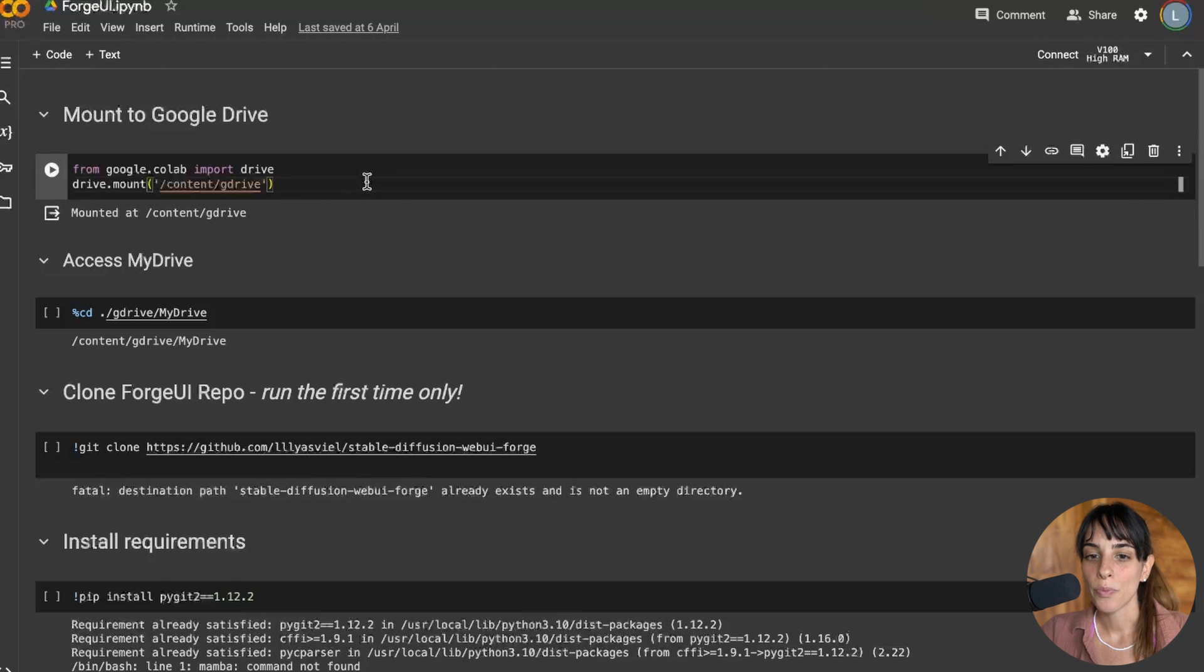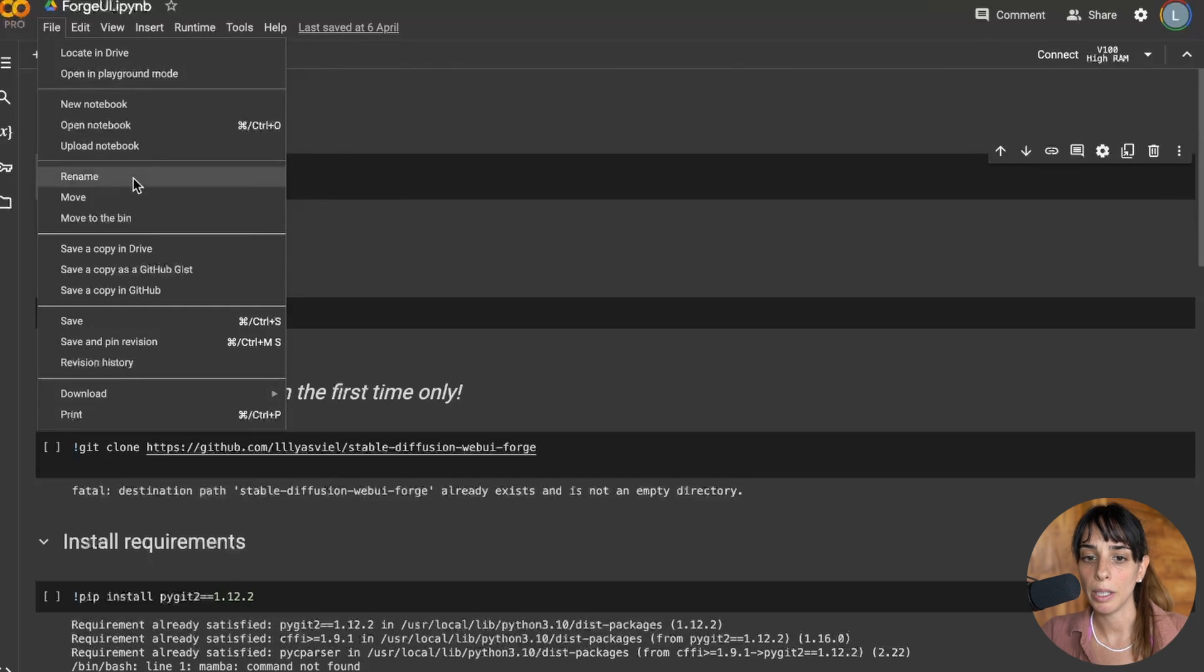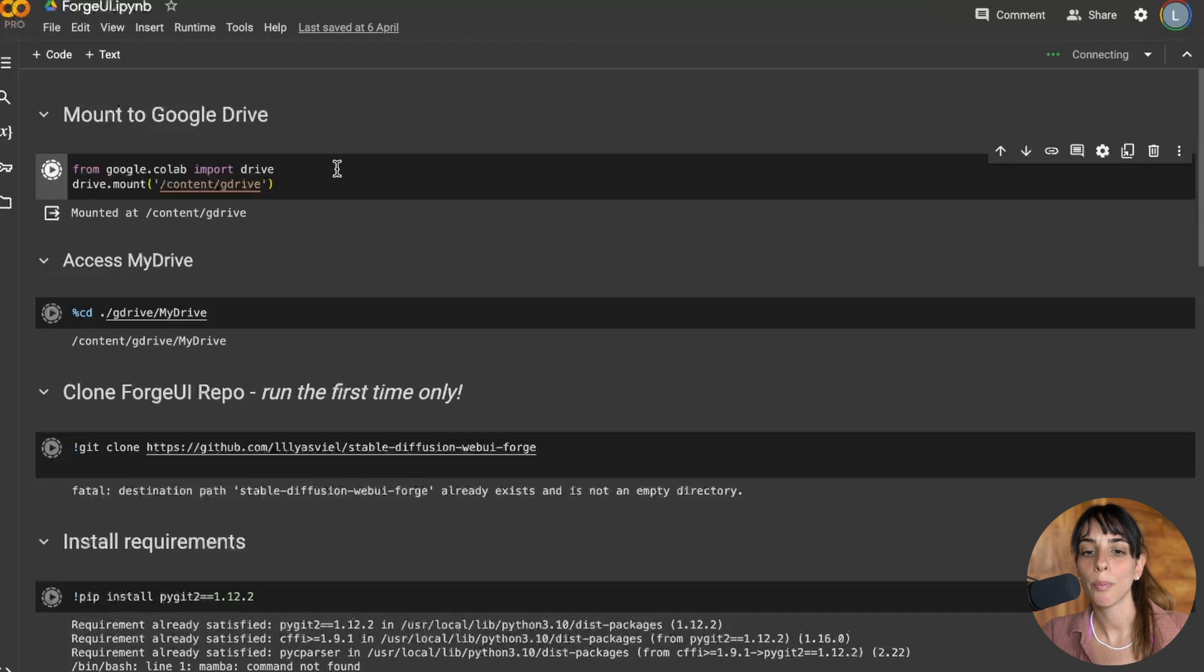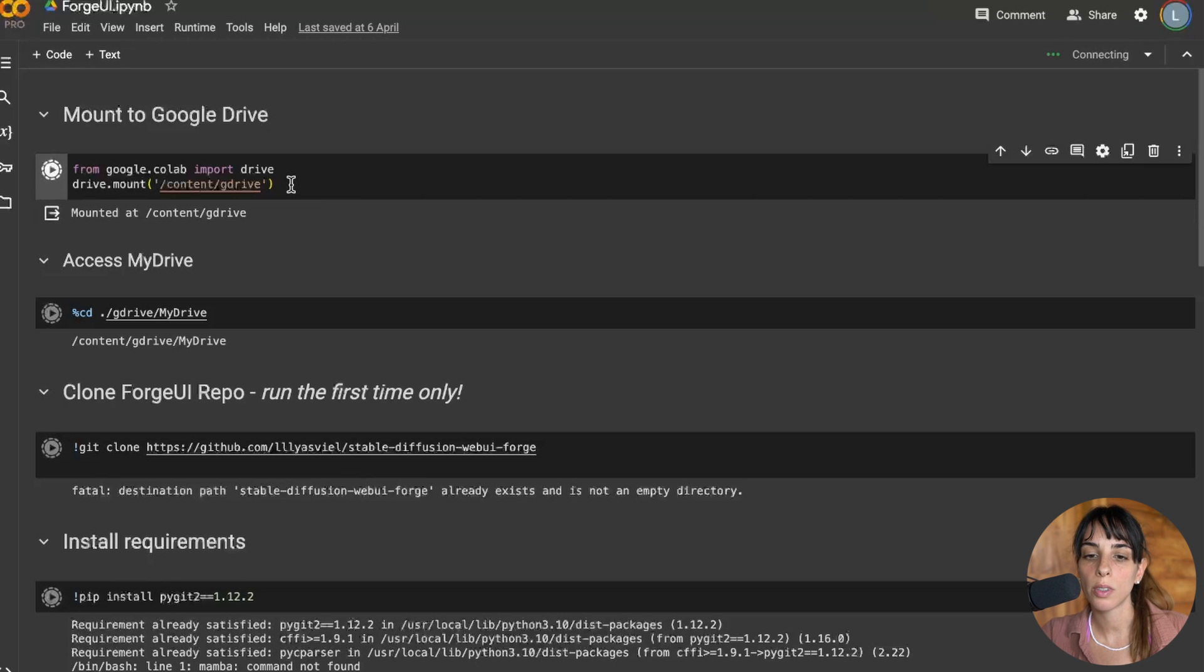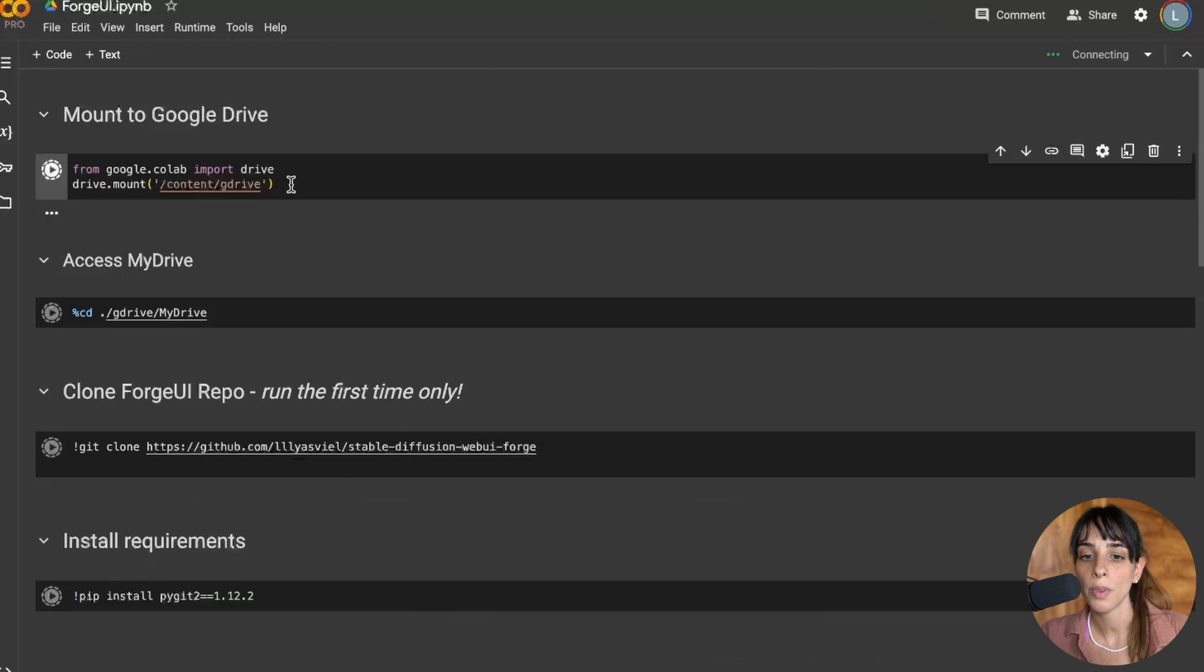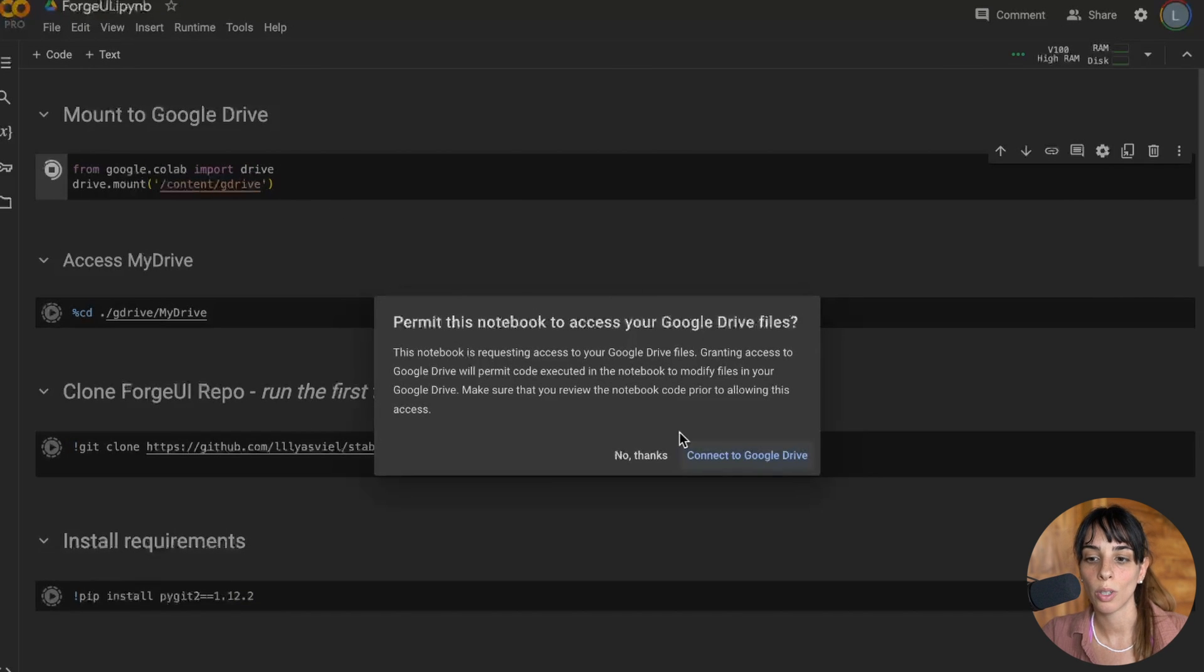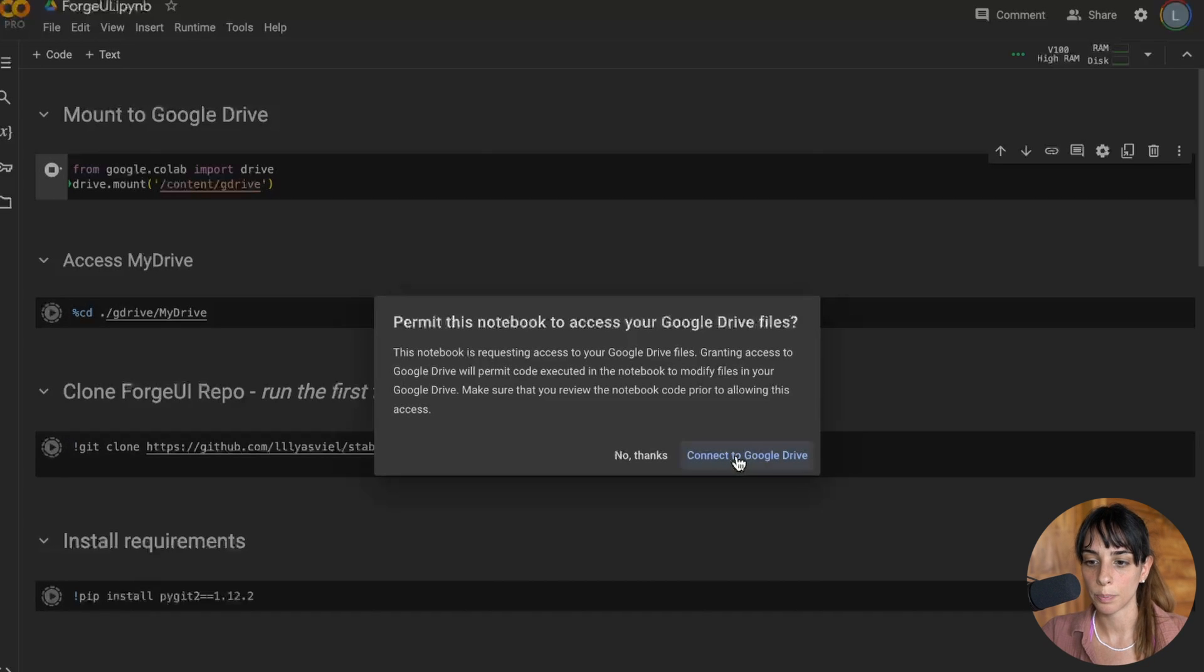For the first time you can simply run all. So runtime run all. This will automatically run all of the coding. It's going to first mount to Google Drive. You can also choose not to mount to Google Drive but I find it more useful because you keep your output all the time. If you don't do that it's going to connect to another computer every time.